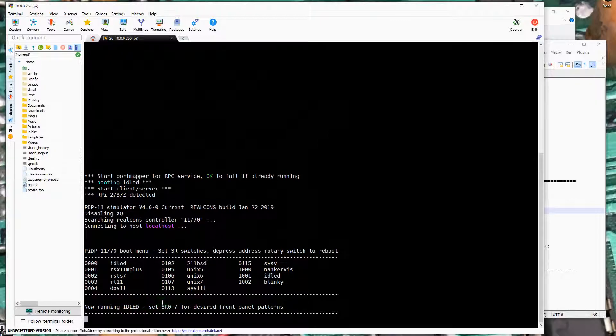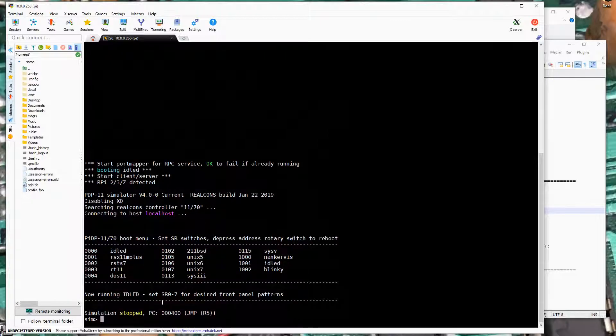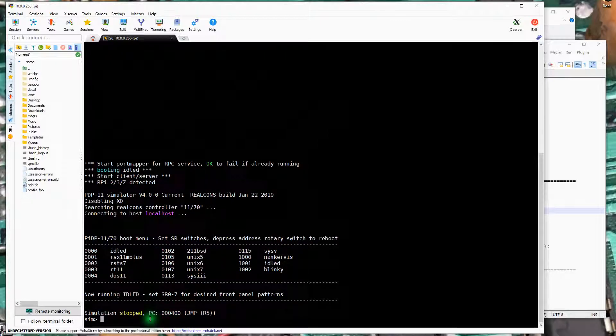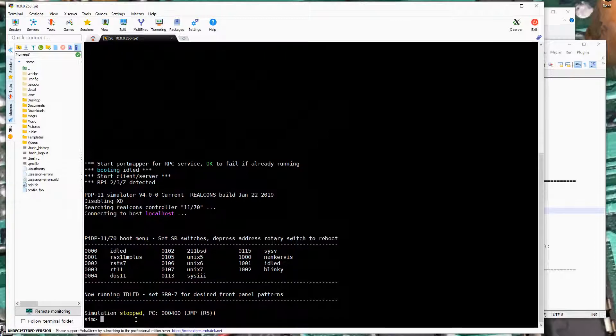At this point we can hit Control E, and that gets us to the SimH control interface.